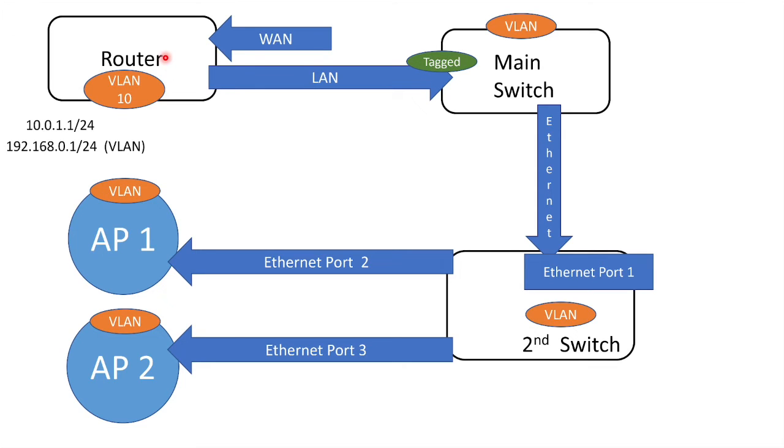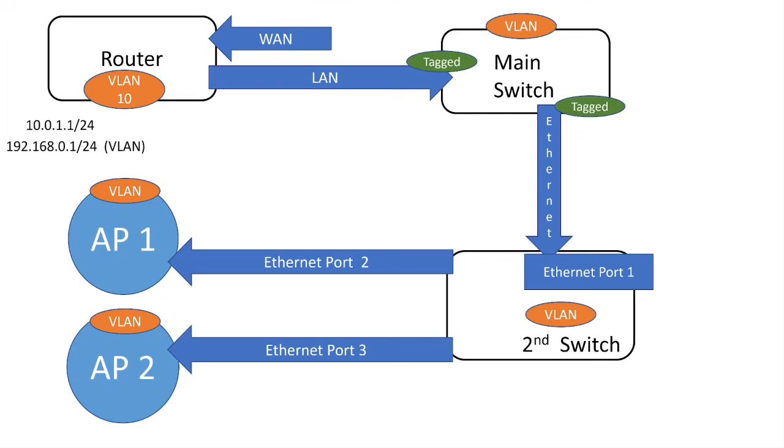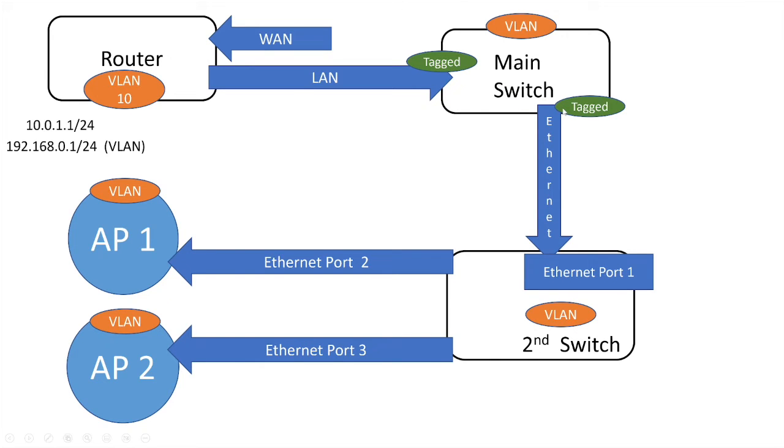So here you see, first, the tag. When it's created in the router, it's tagged and it's going to the input of your main switch and then out of your main switch. So both places, it's got to be tagged. If it's just going through your switch, it's got to be tagged. And then down to the input of your second switch, tagged.